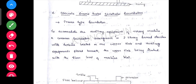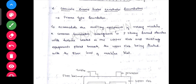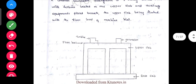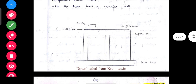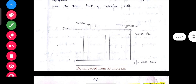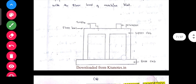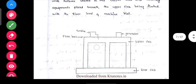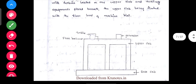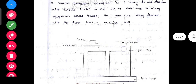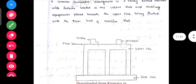Wall type foundation: consists of a pair of walls which supports the machine at the top. It is not a box — it is just walls with a slab. Concrete frame turbo-generator foundation: a frame type foundation to accommodate the auxiliary equipment of rotatory machines. A common arrangement is a two-storey frame structure with turbine load at the upper slab and auxiliary equipment placed beneath, flush with the floor level.